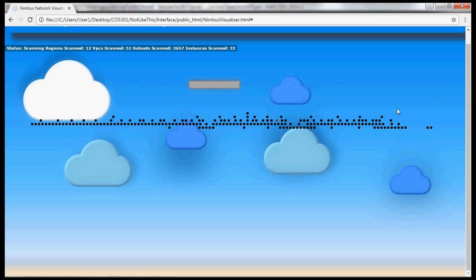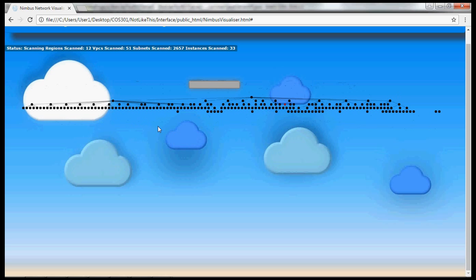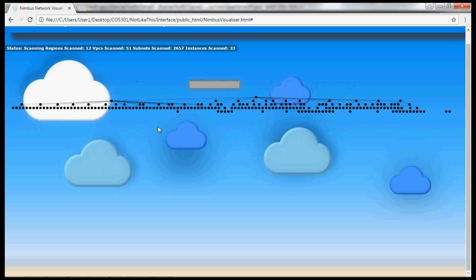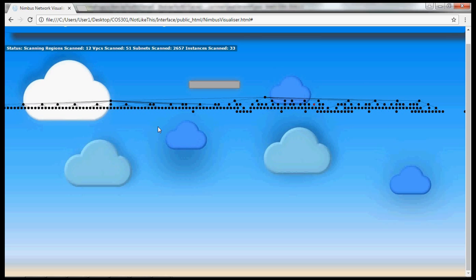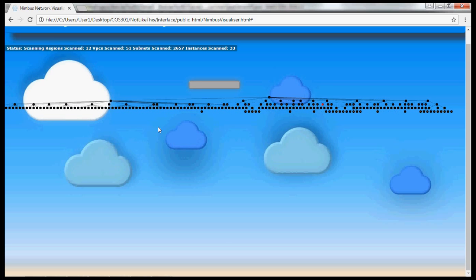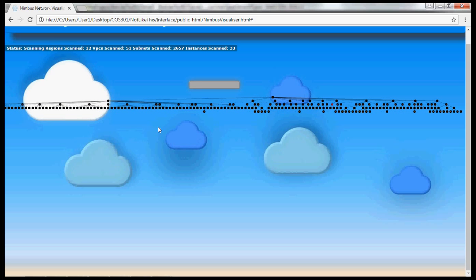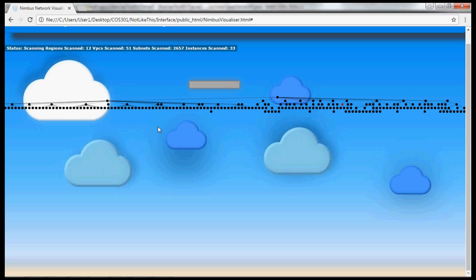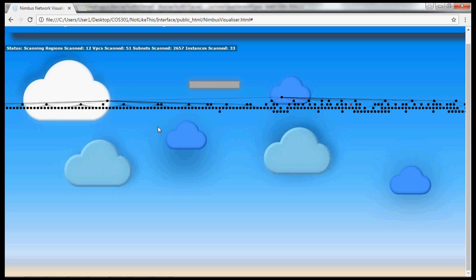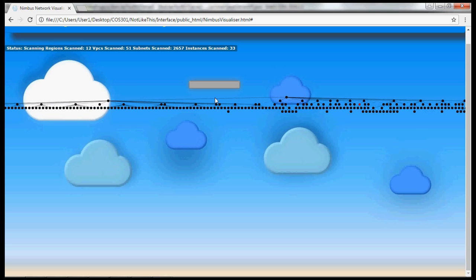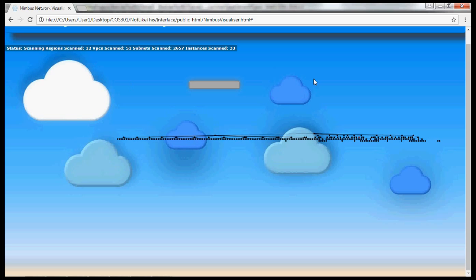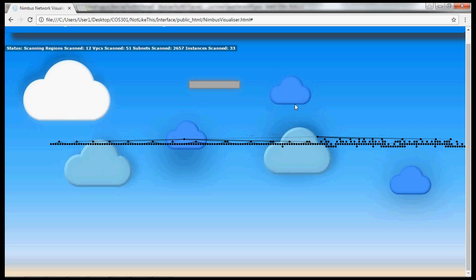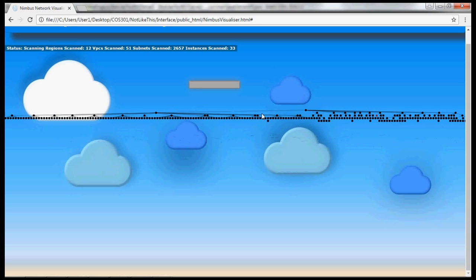We've scanned them all now — it's just the visualization that takes time. So that's approximately 2,753 different nodes on the network that we've scanned in about 15 seconds. Now we're visualizing it, and it's visualizing about a node per second — just under a second per node.